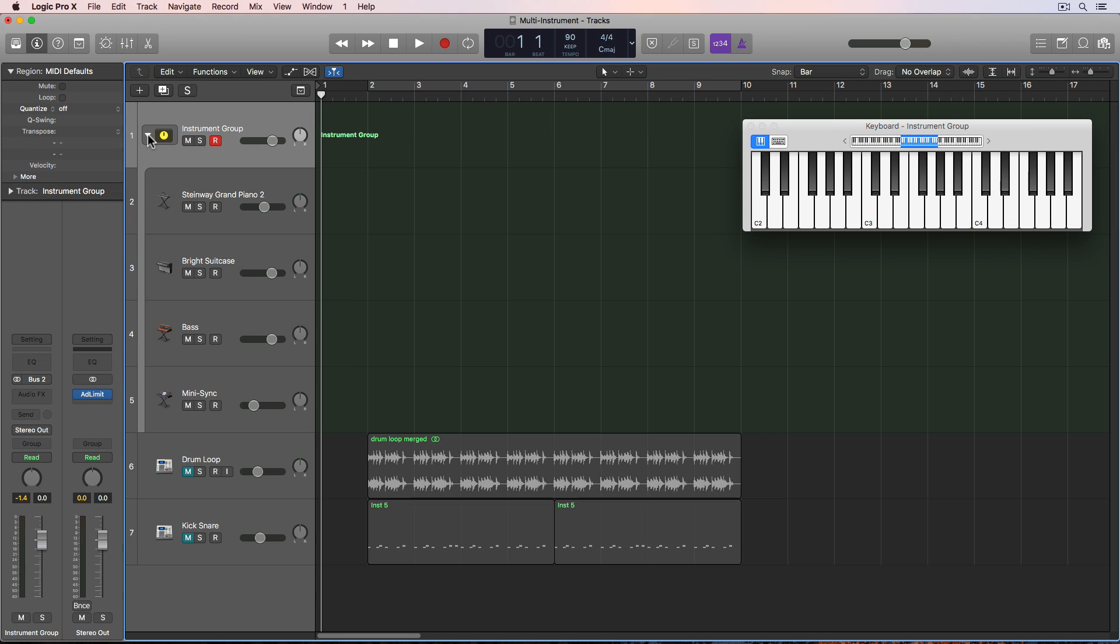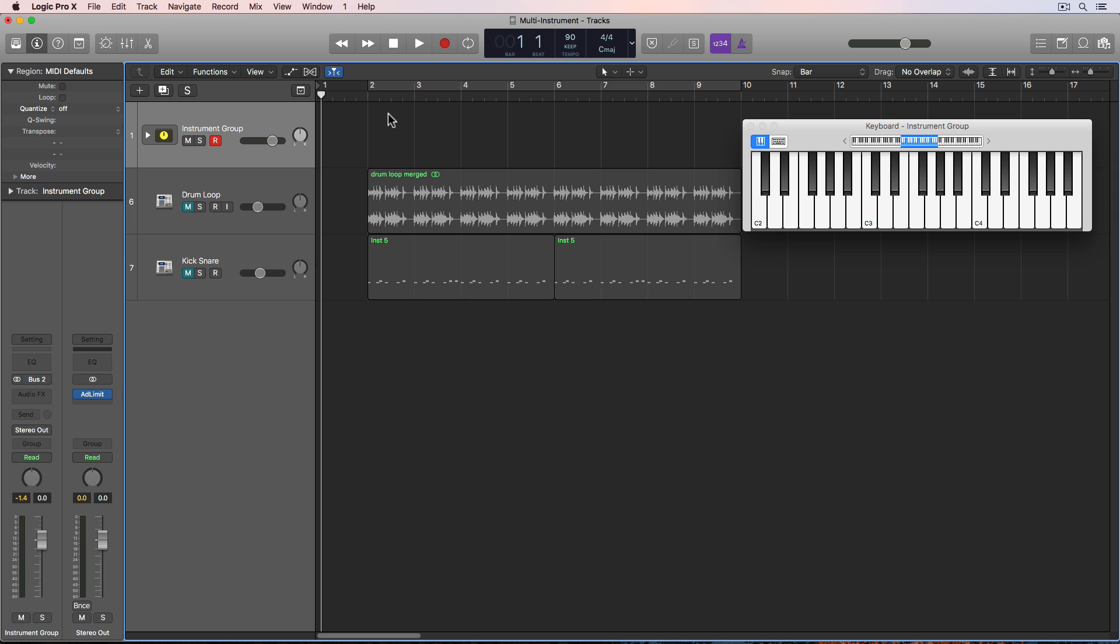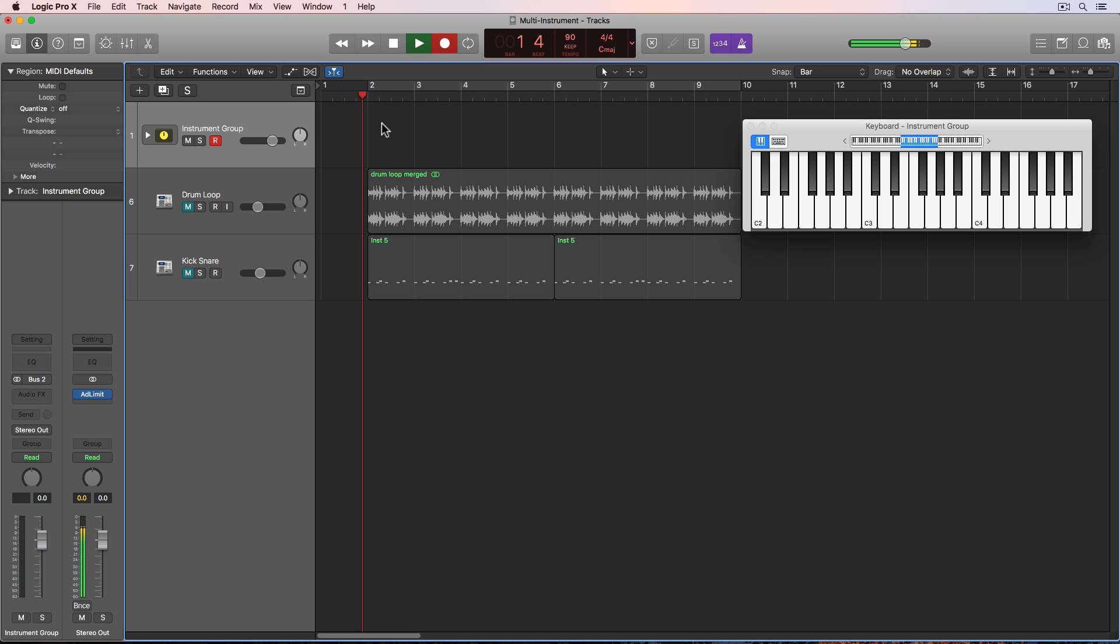And then I have one summing stack that I can arm and play all four at the same time. So let me just record in something here.